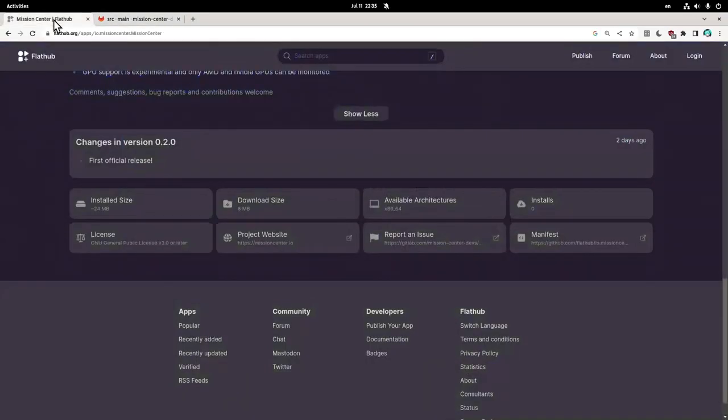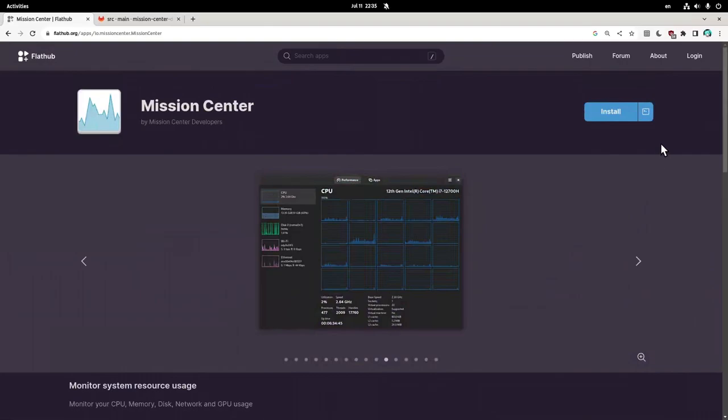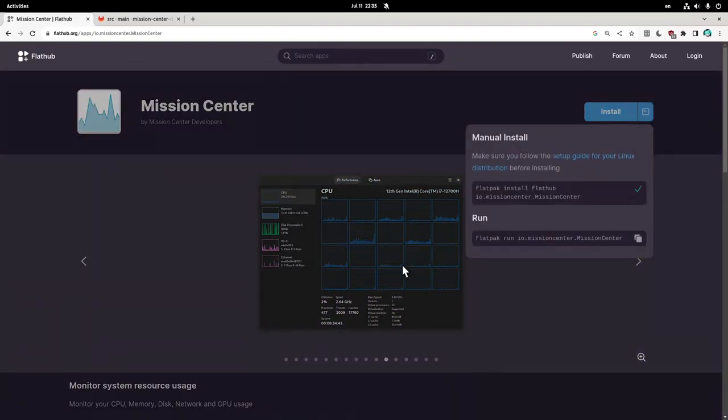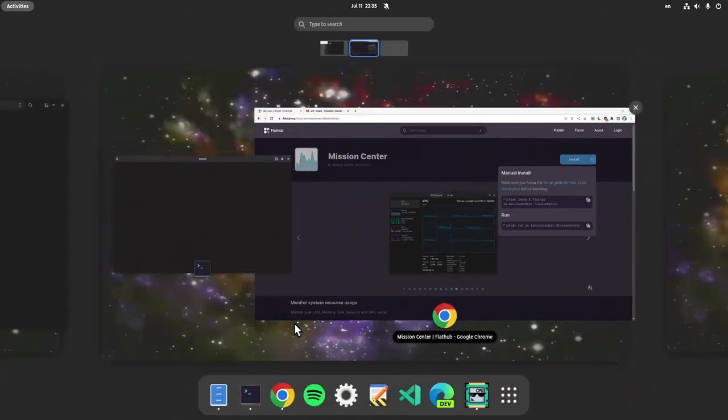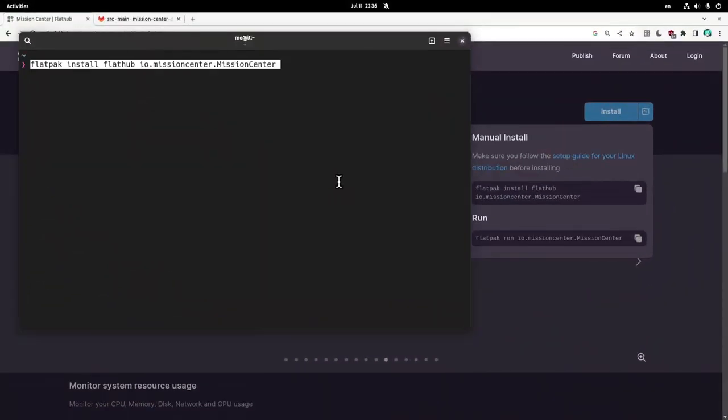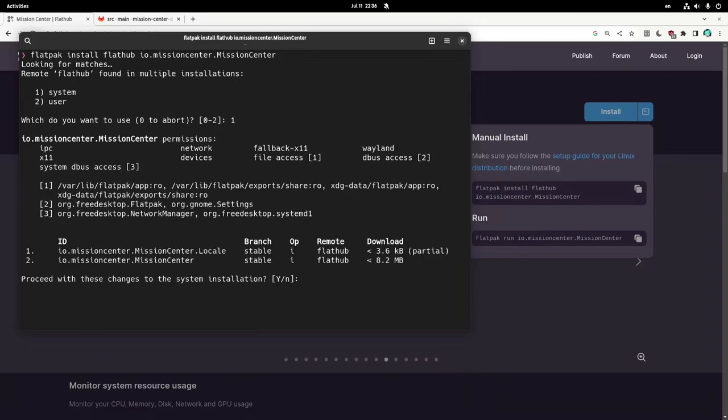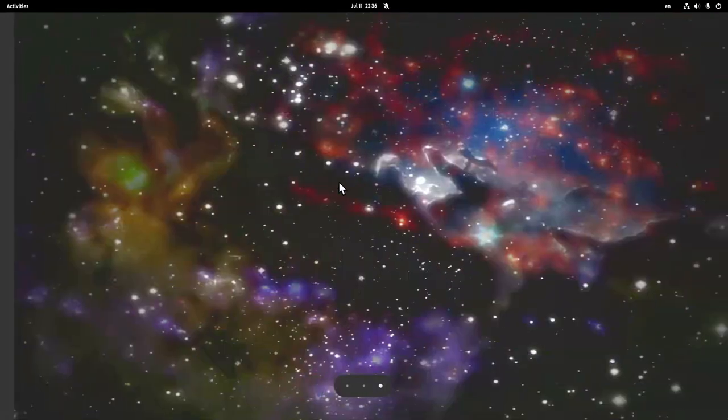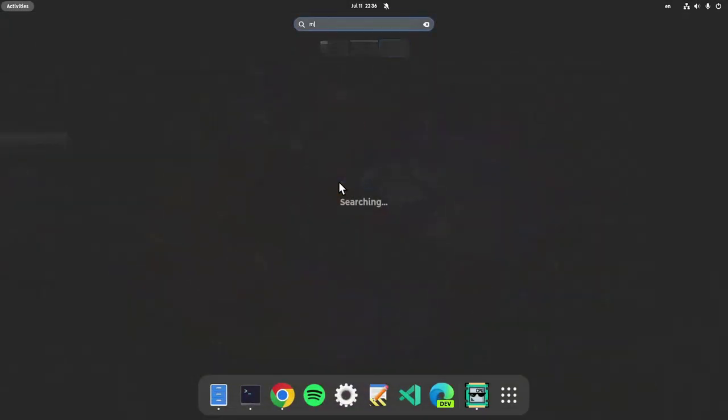All right, time to actually try it. Copy the installation command and paste it in terminal. System install. Yes? Done, maybe?